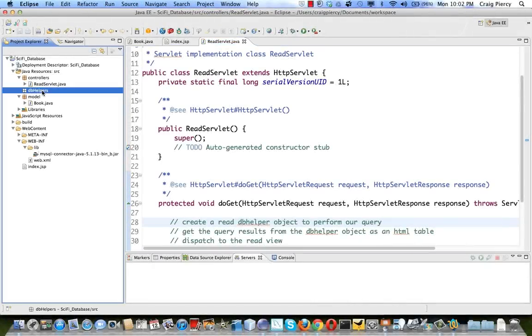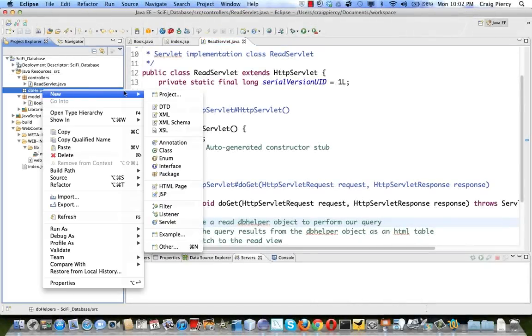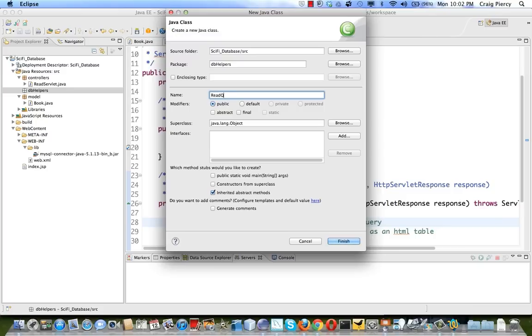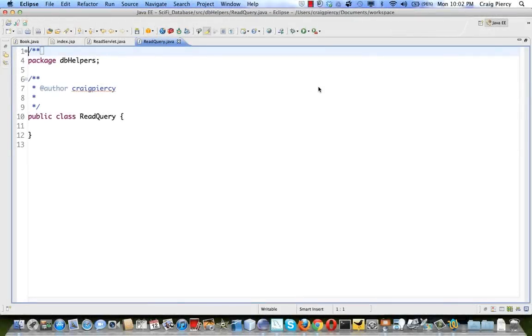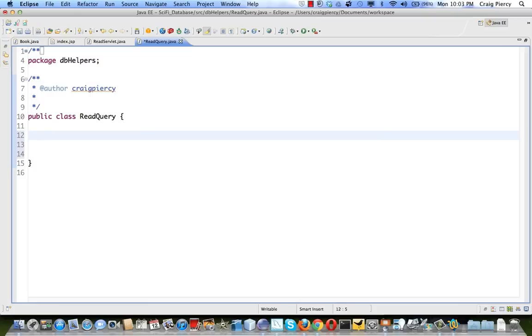Our DB helper object will be in our DB helpers package. Right-click on that, hit New, and select Java Class. We'll call this one ReadQuery. Don't need a main; let's generate comments and hit Finish. The ReadQuery needs to be able to create a connection, create a PreparedStatement with a query, execute the query, and then deal with the results. It's helpful to use a few database objects as instance variables.